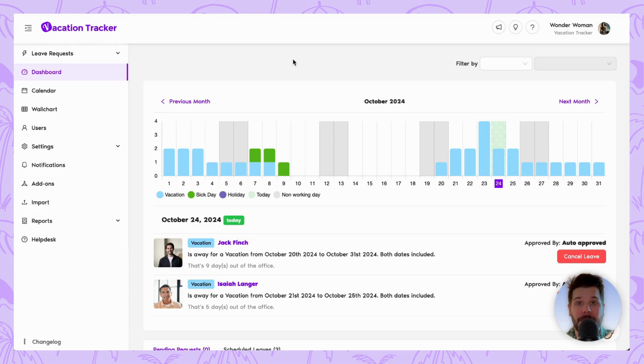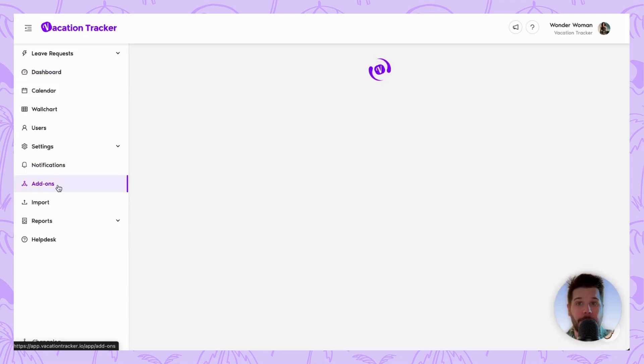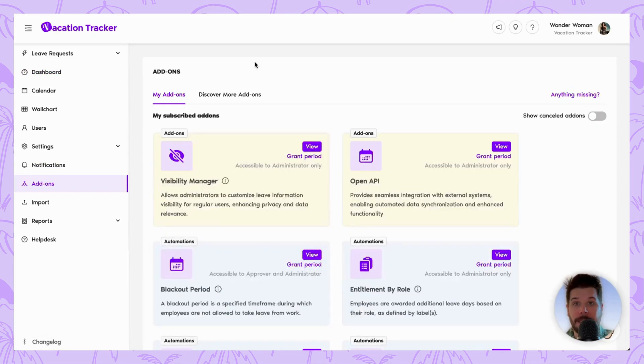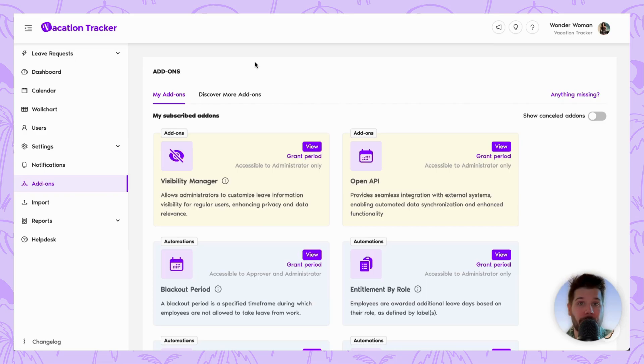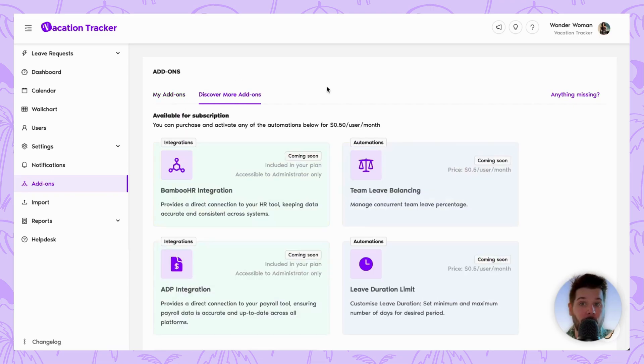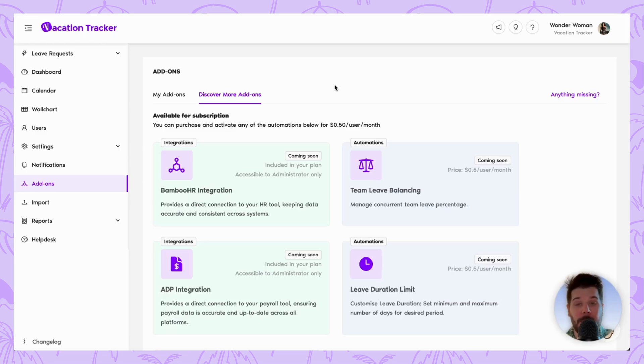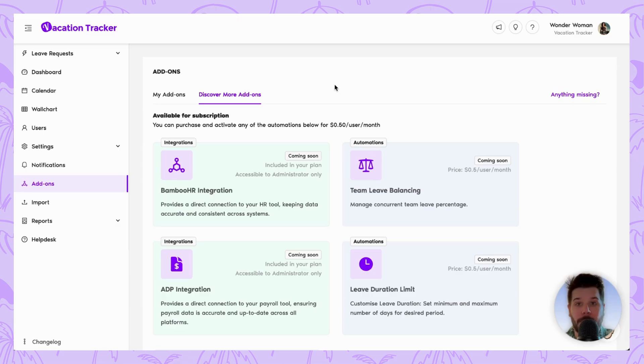To start, as usual, you're going to want to log into your Vacation Tracker account and navigate to the add-on section in the left-hand menu. It's here that you'll notice you have two tabs available to you: My Add-ons and Discover More Add-ons. My Add-ons are all the add-ons you've currently purchased and are using, versus Discover More Add-ons are any add-ons you have yet to purchase, as well as a few that haven't been released yet. So do be sure to check back every once in a while.